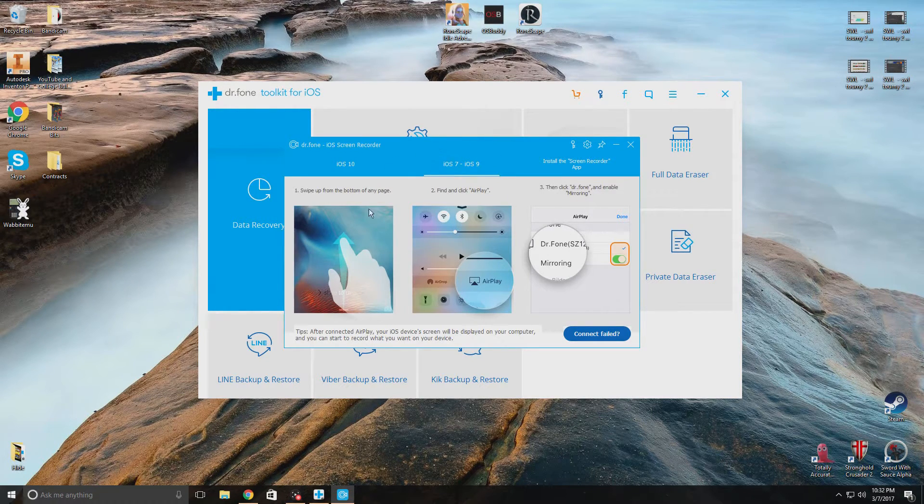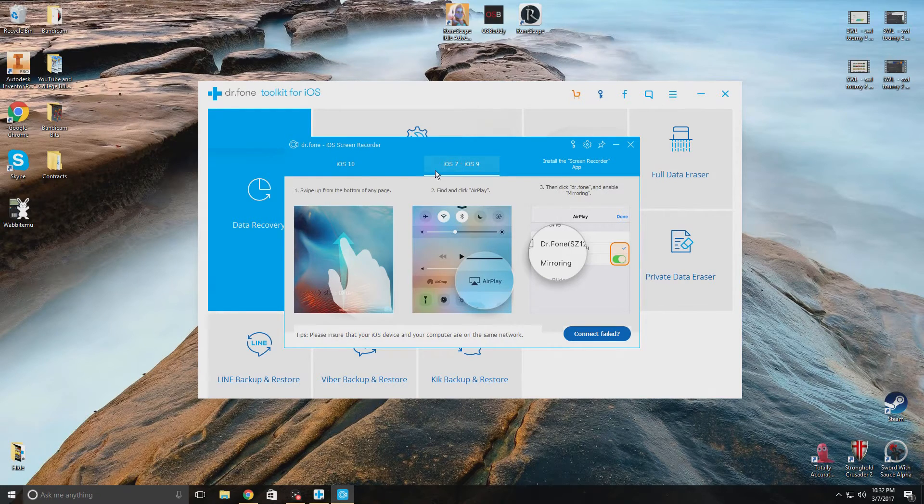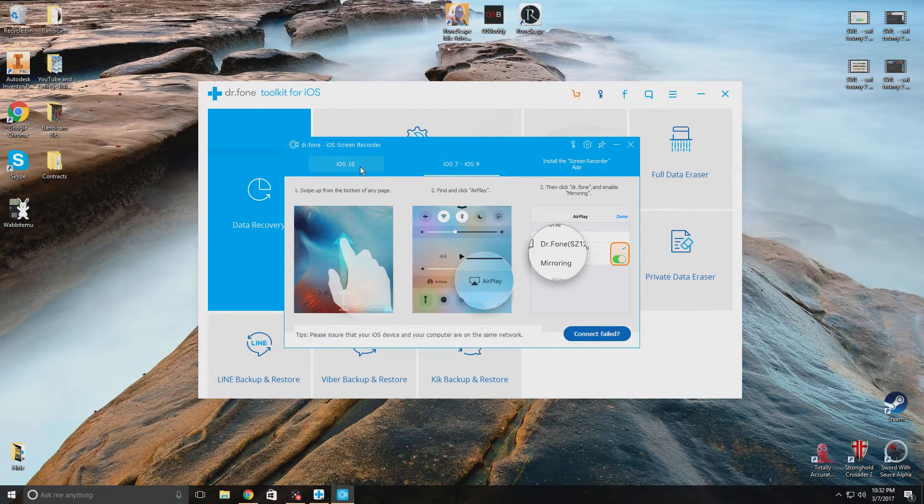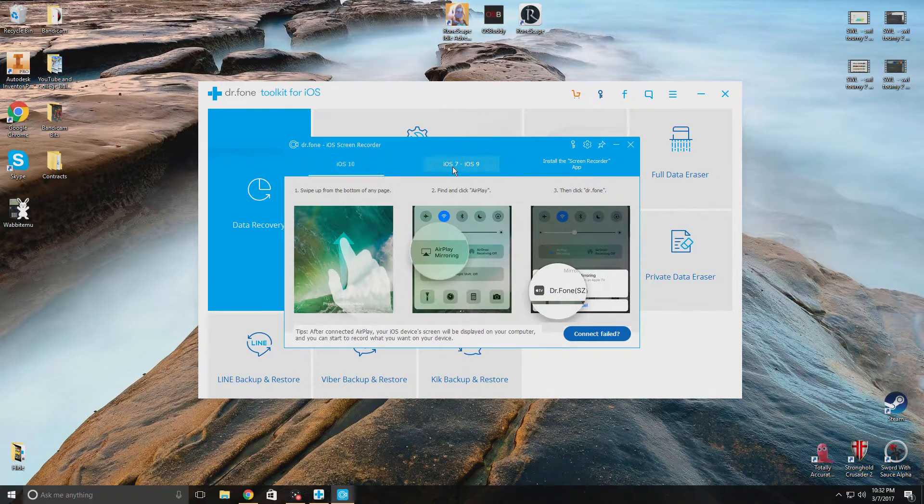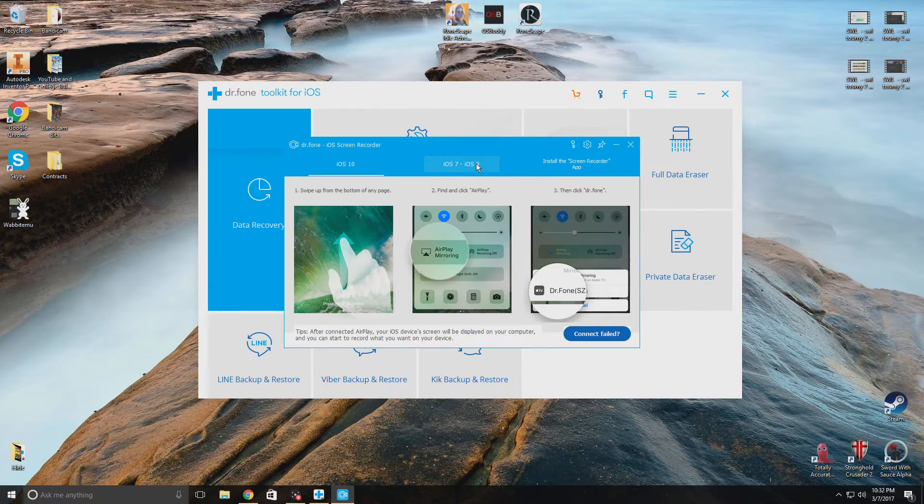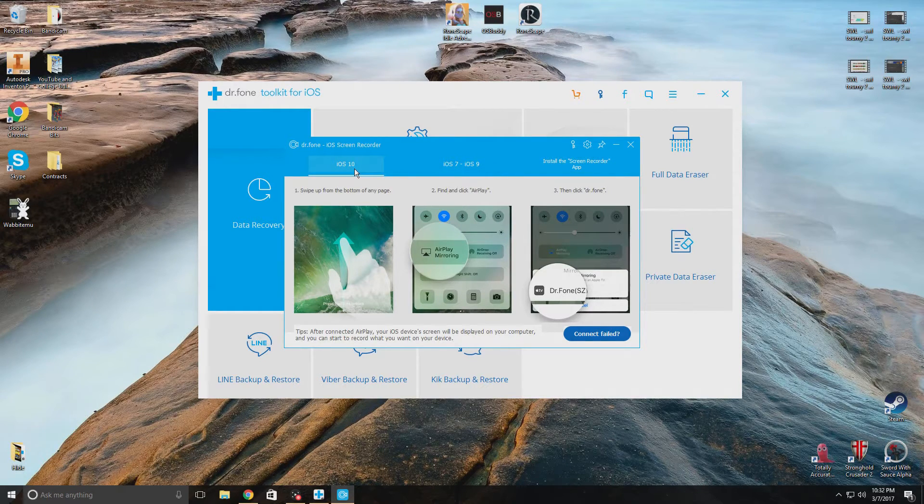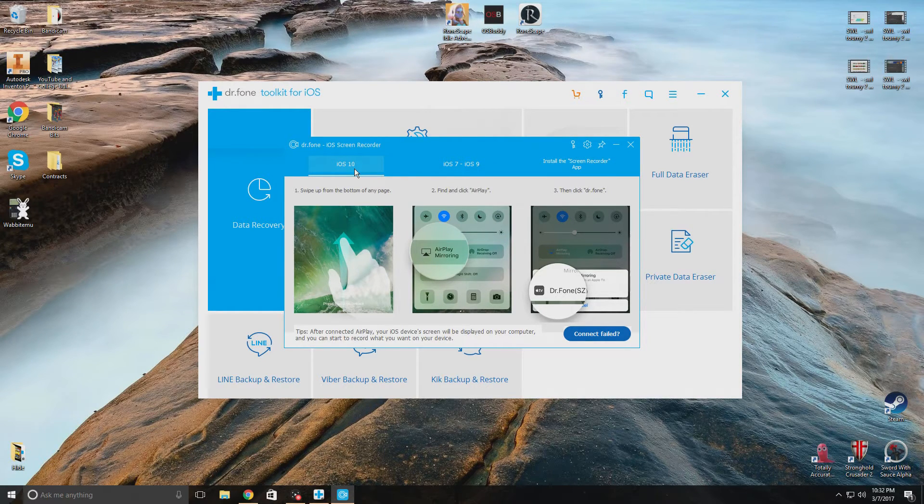Now all you have to do is look at the iOS you have and follow the directions that it has for your iOS on your iPhone. So right now I'm going to go ahead and do what it says here.